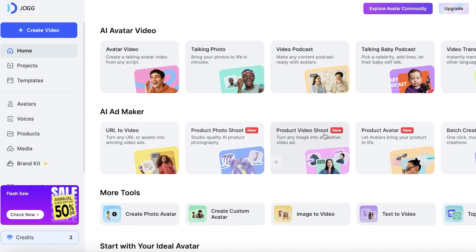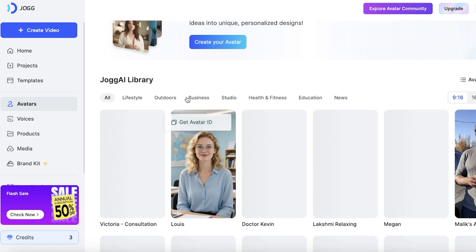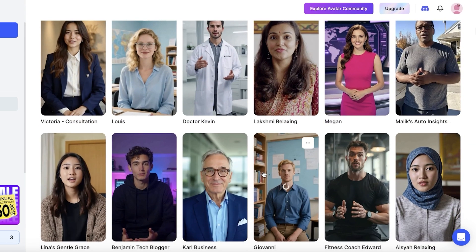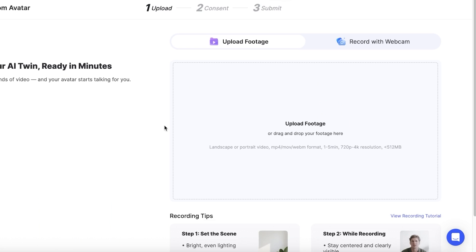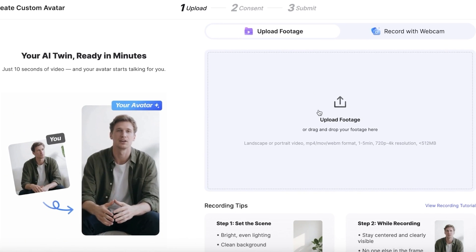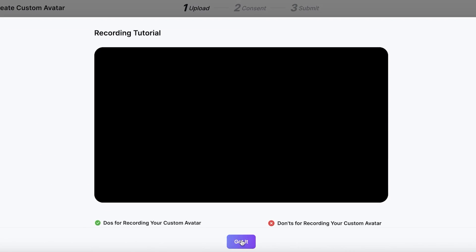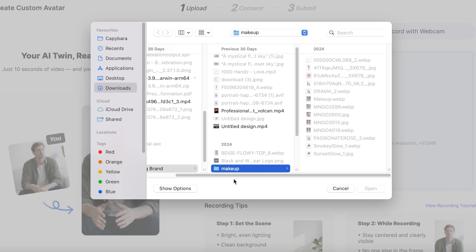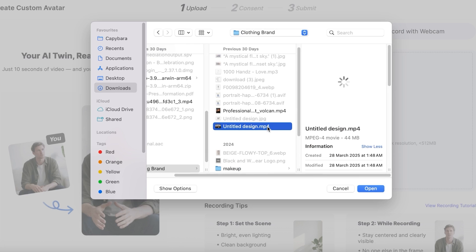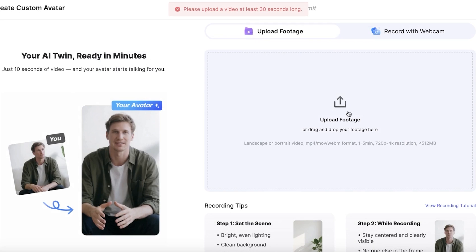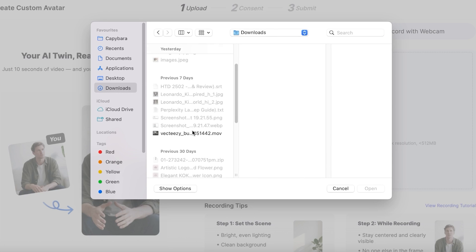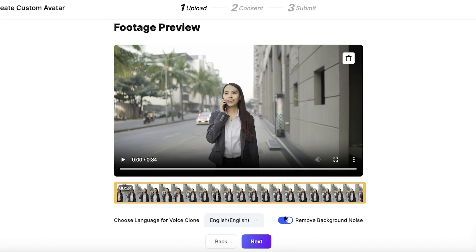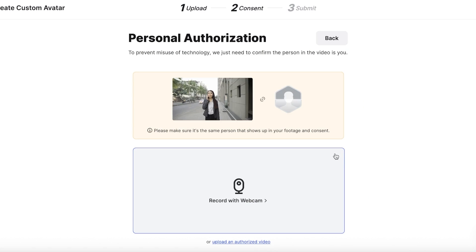Once you proceed, click 'Got It' and then go to Avatars on the left. You can see several different avatars to try out. If you want to create your own avatar, click 'Custom Avatar,' then 'Create Custom Avatar.' You have the option to upload your own footage or record it with a webcam. I'm going to upload some footage — it needs to be between 30 seconds to five minutes long. Upload your video from your downloads, then proceed with removing background noise and click 'Next.'